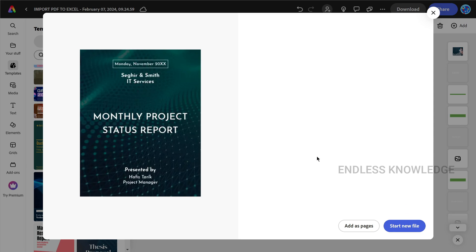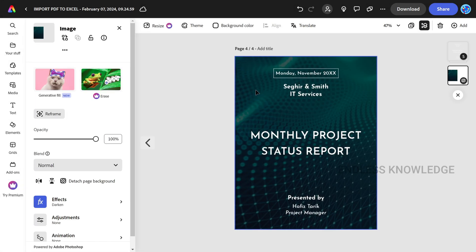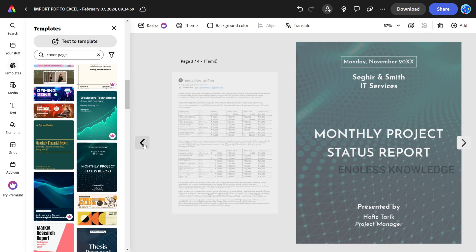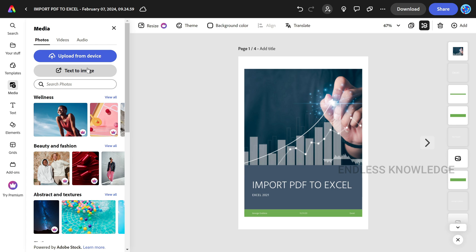If you want to work on this existing file or add a new page, you can do so. You can also do the background, text, and other options. There are text-to-template and text-to-image AI generative options available, but these are limited to a limited time or plan.